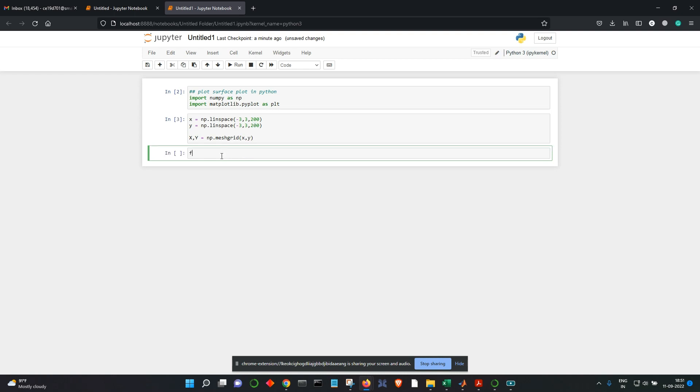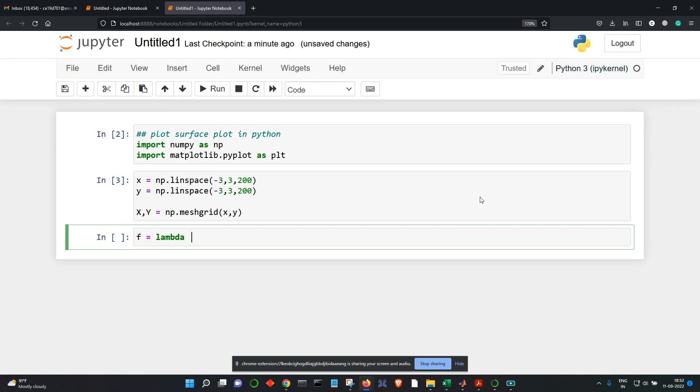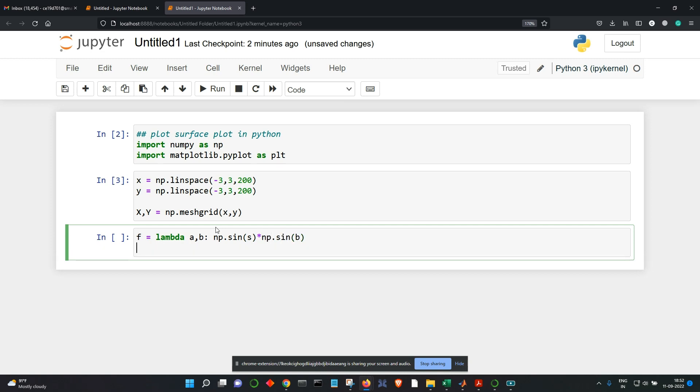Now let's create a function, a line function here. Okay, so maybe I should zoom in. It's a function which will take let's say a and b as an input, and it will return me the multiplication of all the elements - sine of a, and then that will be multiplied with sine of all the elements of b.